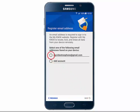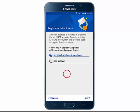Tap which email address you would like to use. If you haven't set up an email address yet, or if you would like to use a different address, tap Add Account. Then tap Next.